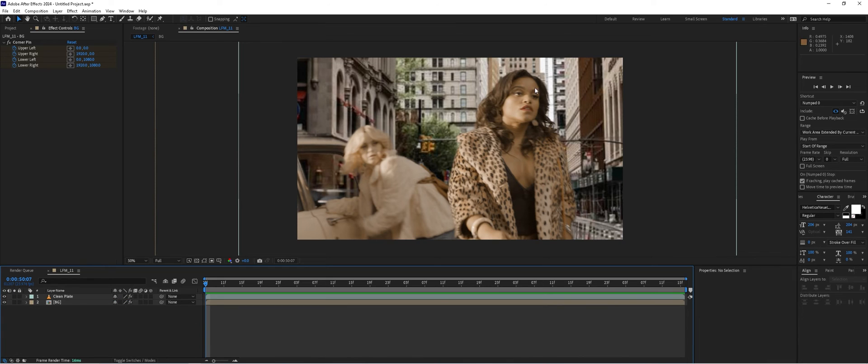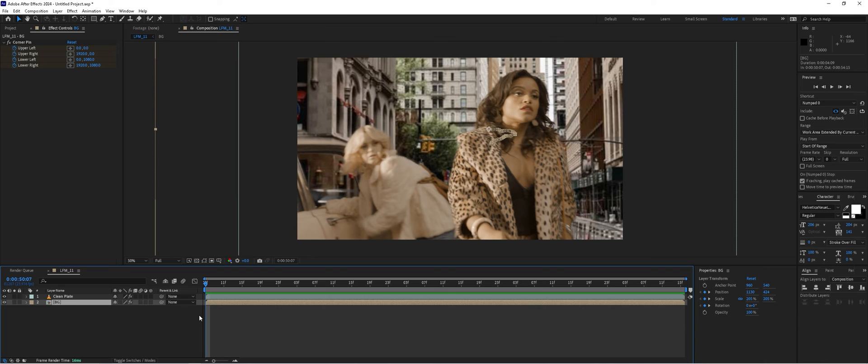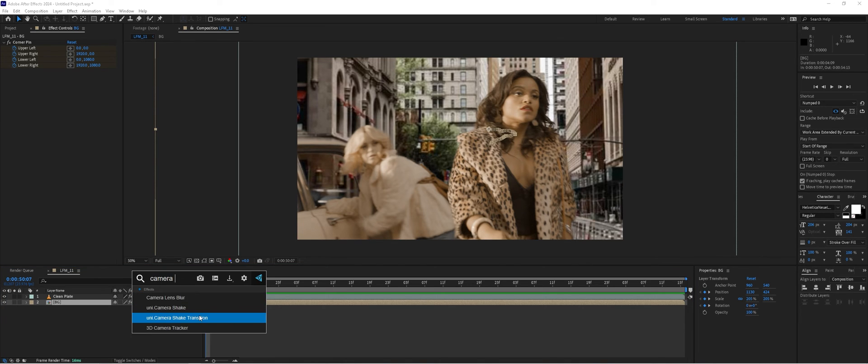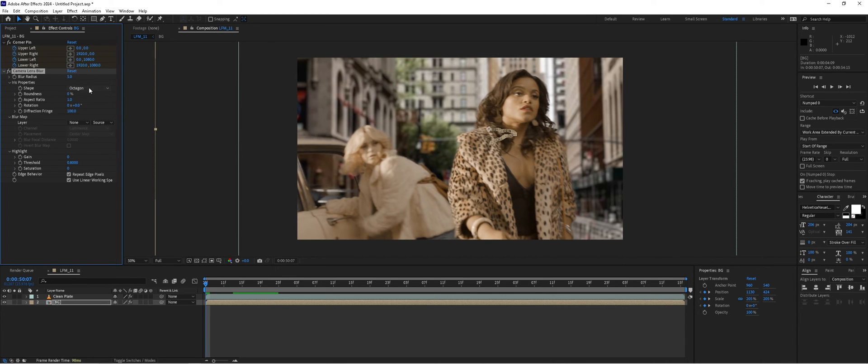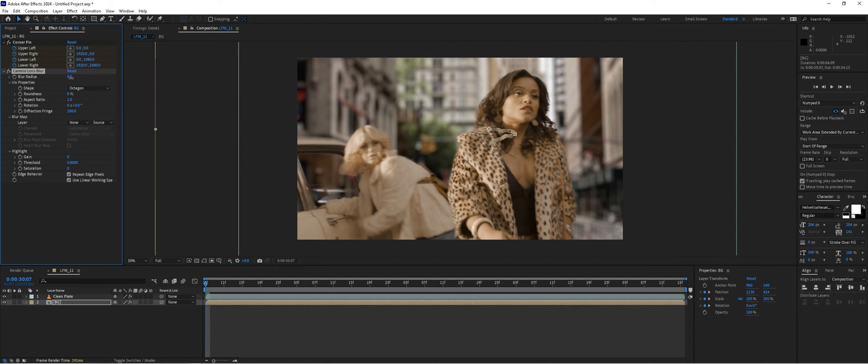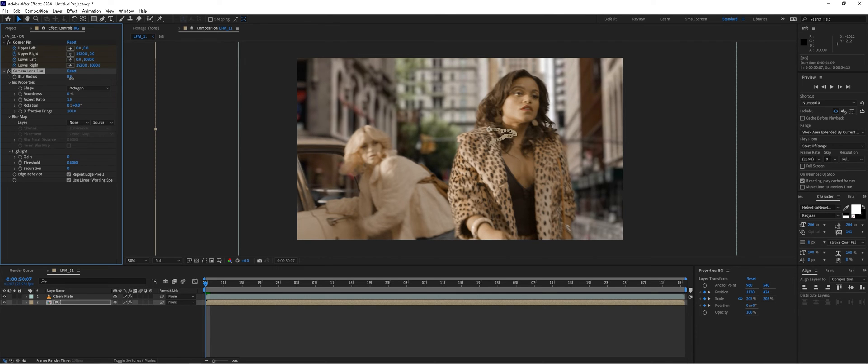What we can do is blur out the background. We'll take the background layer and apply an effect called Camera Lens Blur. That's going to blur our background a little bit. We'll increase it to octagon and push up the blur amount until we find a reasonable value that we'd like.